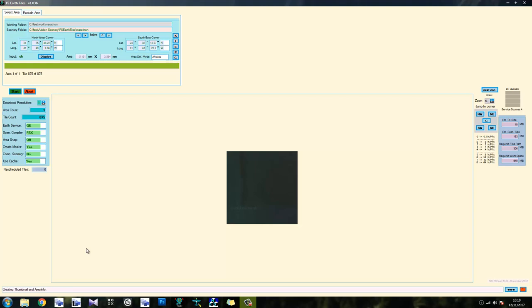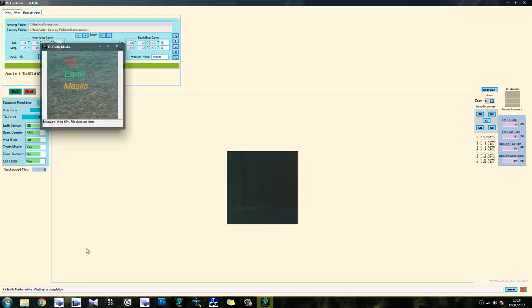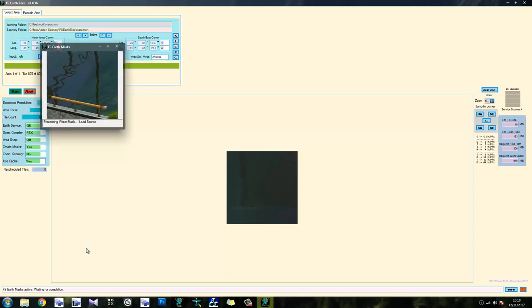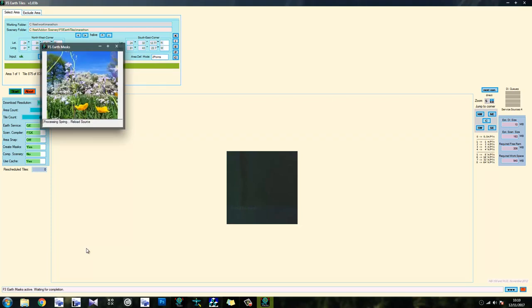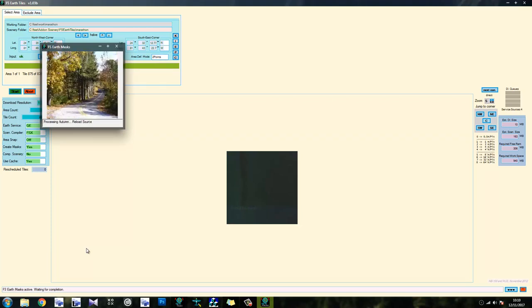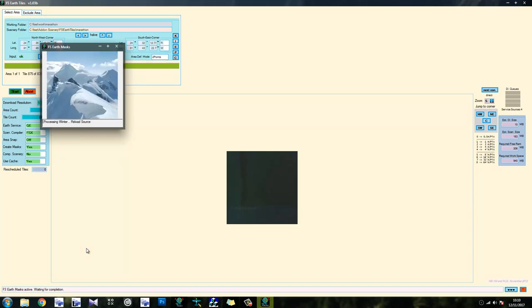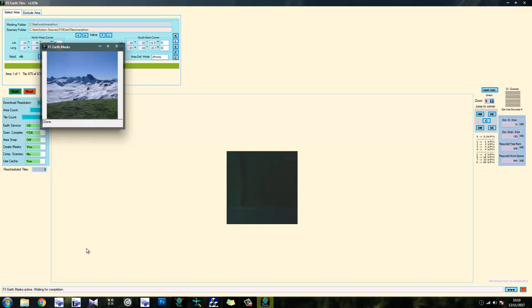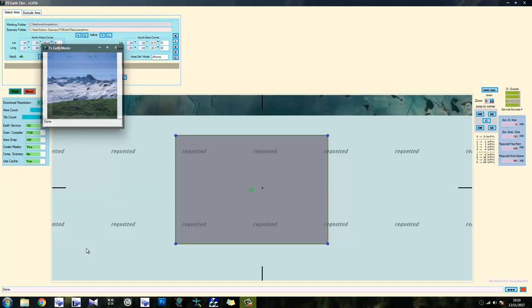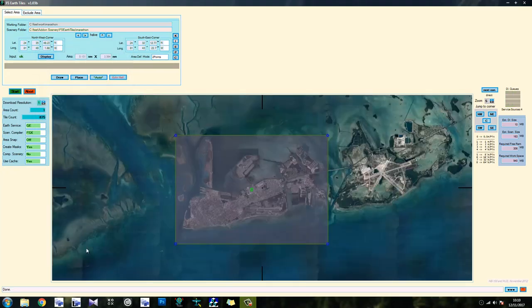So now this is done, you'll notice that FS Earth masks opens automatically. I like it when things work out. And what it's doing now is it's generating the BMPs for this particular scenery area. I'm pretty sure Florida doesn't actually have winter. So that's a thing. Right. Now that's done. That's all we need to do with FS Earth tiles.